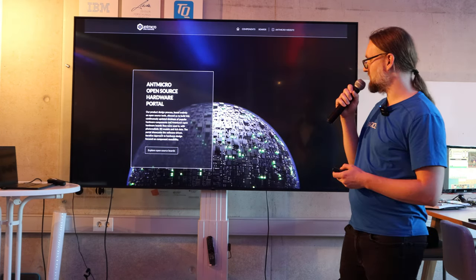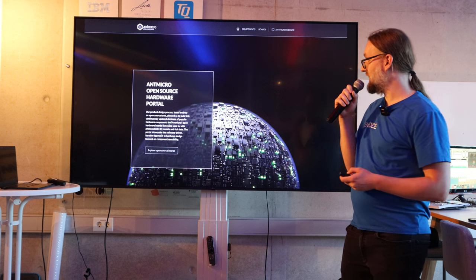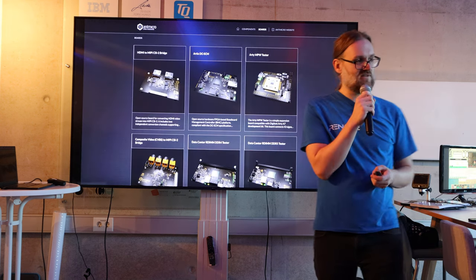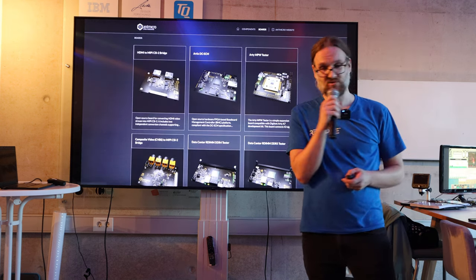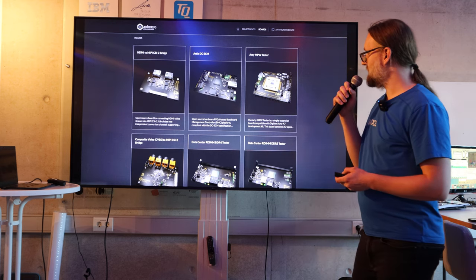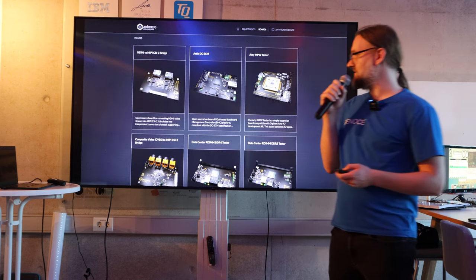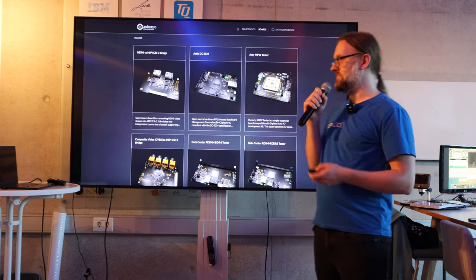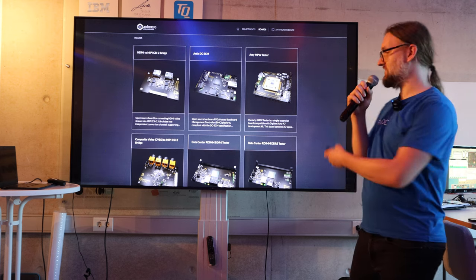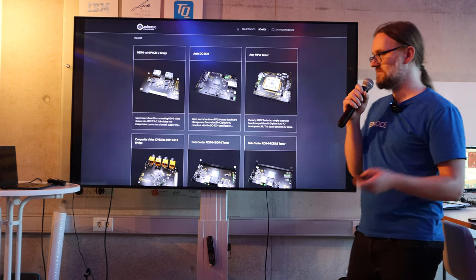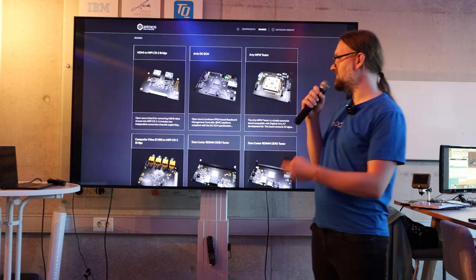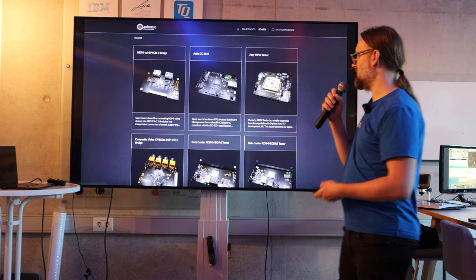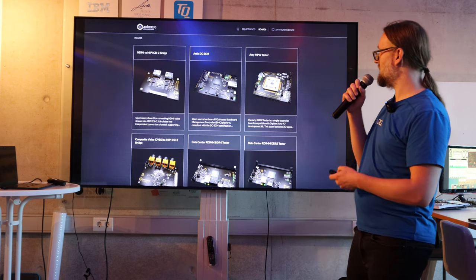We have an open hardware portal that's basically a website, and on this website you'll find dozens of open-source hardware designs. They're all made in KiCad and you can just take them and use them — they're permissively licensed. We use them in our commercial work. There are FPGA boards, Nvidia, Snapdragon, and quite a lot more.